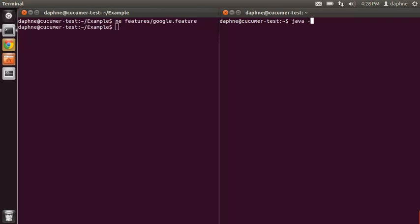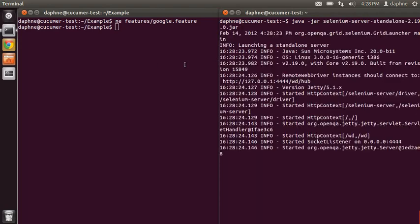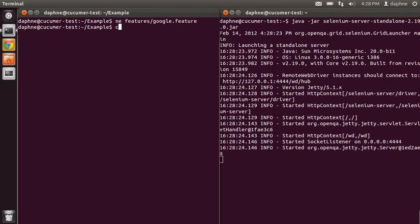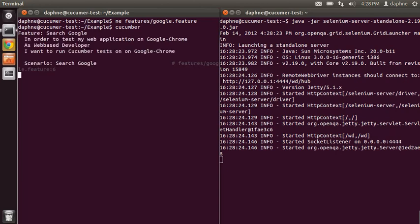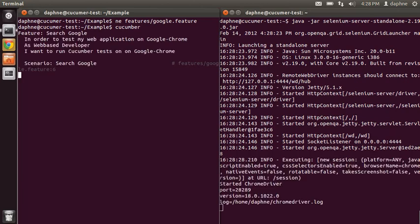First we have to start the Selenium server. So let's start it and then we run the Cucumber command and it should start the browser.